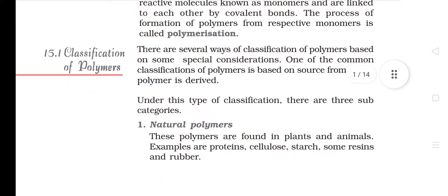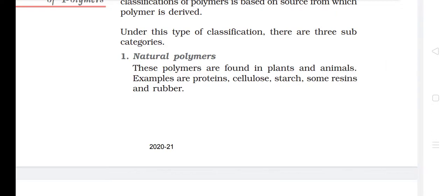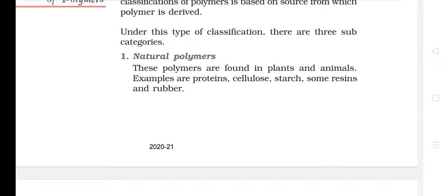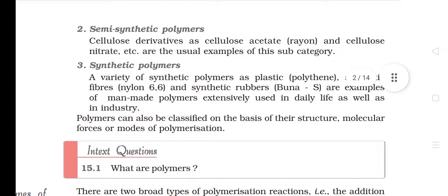15.1 Classification of Polymers. There are several ways of classifying polymers based on special considerations. One common classification is based on the source from which the polymer is derived, with three subcategories. First, natural polymers — found in plants and animals; examples are proteins, cellulose, starch, some resins and rubber. Second, semi-synthetic polymers — cellulose derivatives such as cellulose acetate, rayon and cellulose nitrate. Third, synthetic polymers — a variety such as plastics, polythene, synthetic fibers like nylon-6,6 and synthetic rubbers like Buna-S, which are man-made polymers extensively used in daily life and industry.